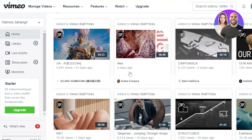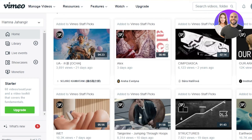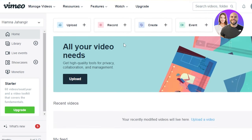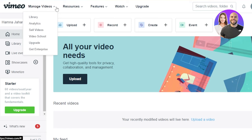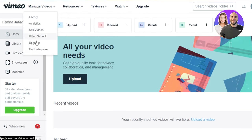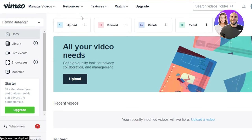Now you can see this is the main dashboard that we get. So at the top here we have different options. We have Manage Video, so this is where all of the videos that I've uploaded I'll be able to manage them. My Library, then we have Analytics, Sell Videos, Video School, and more.